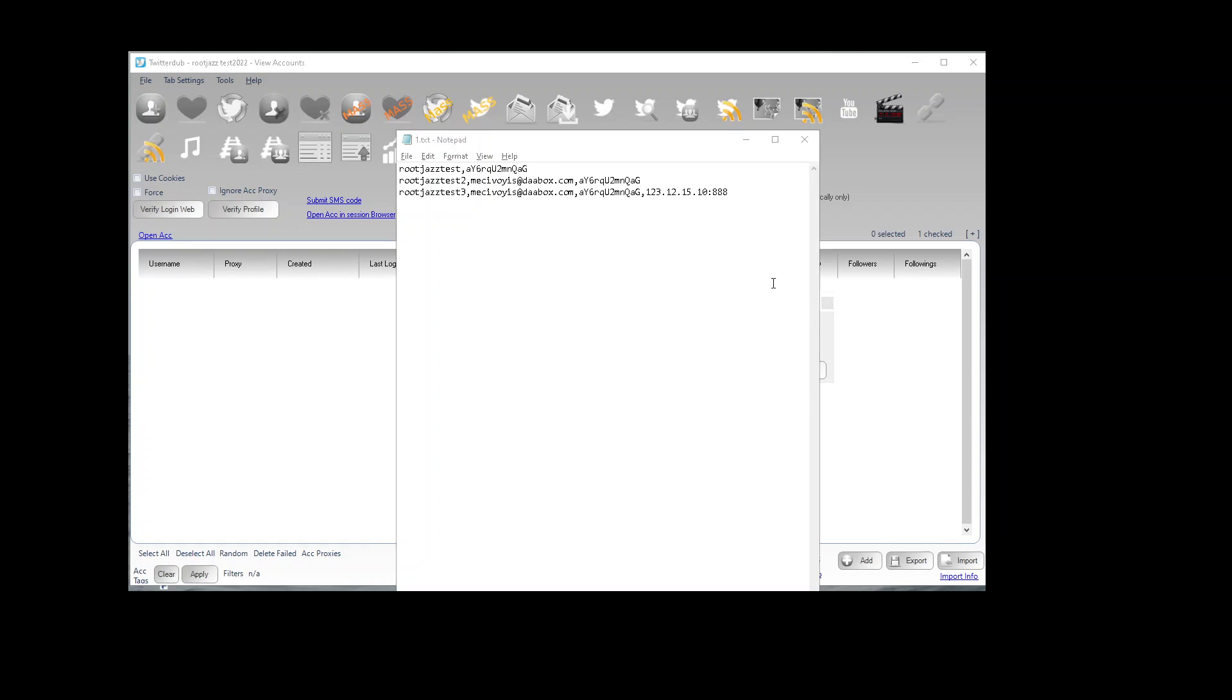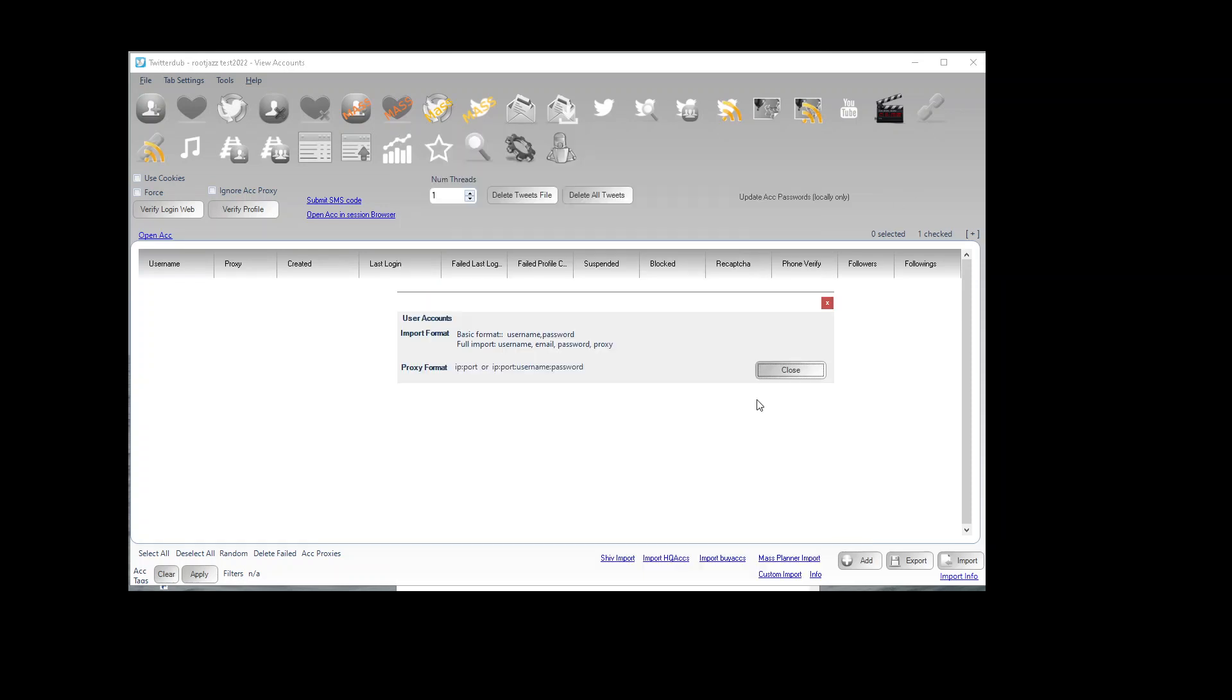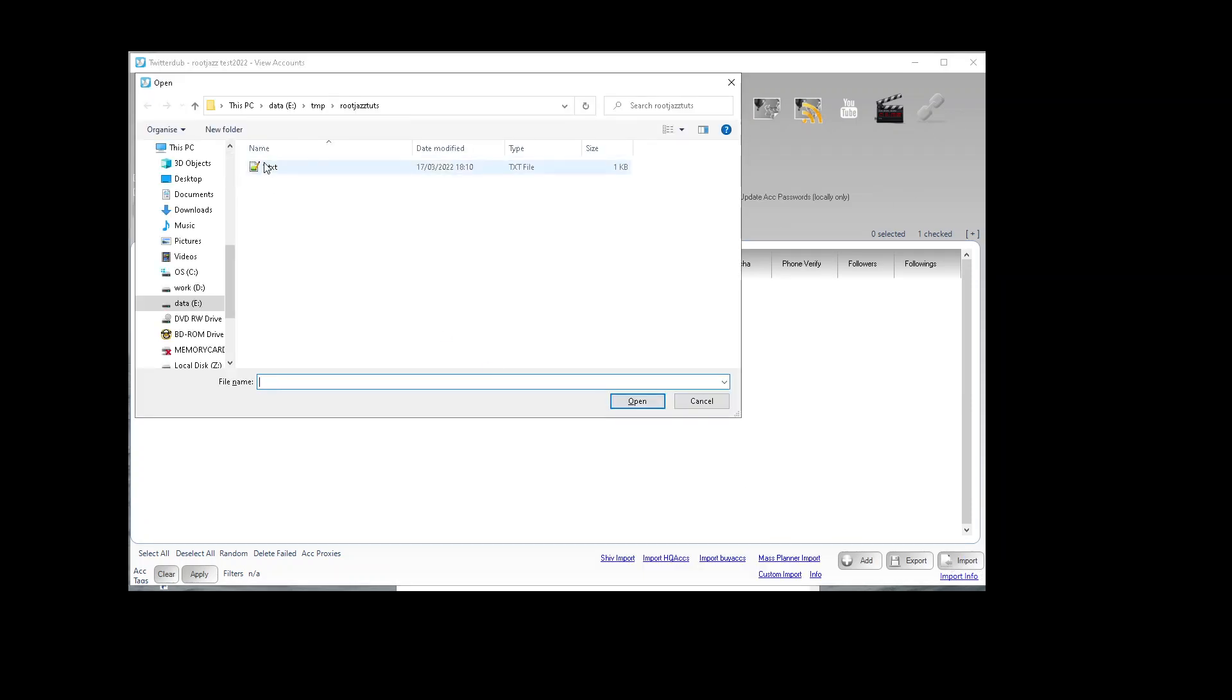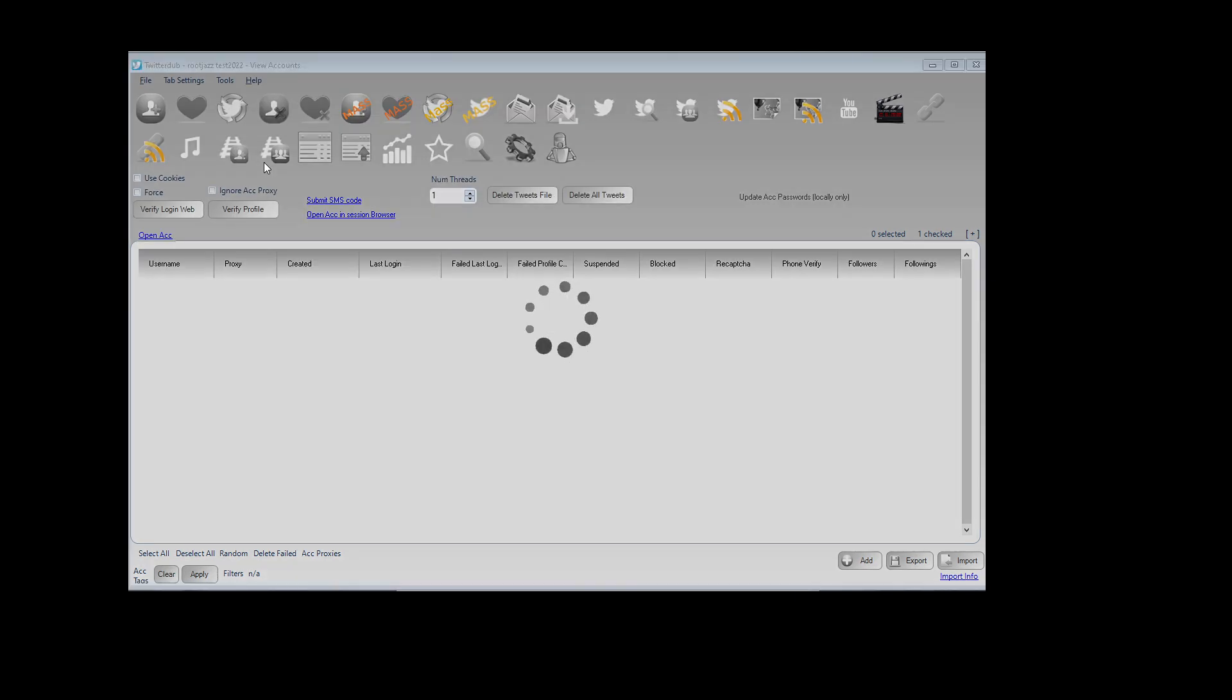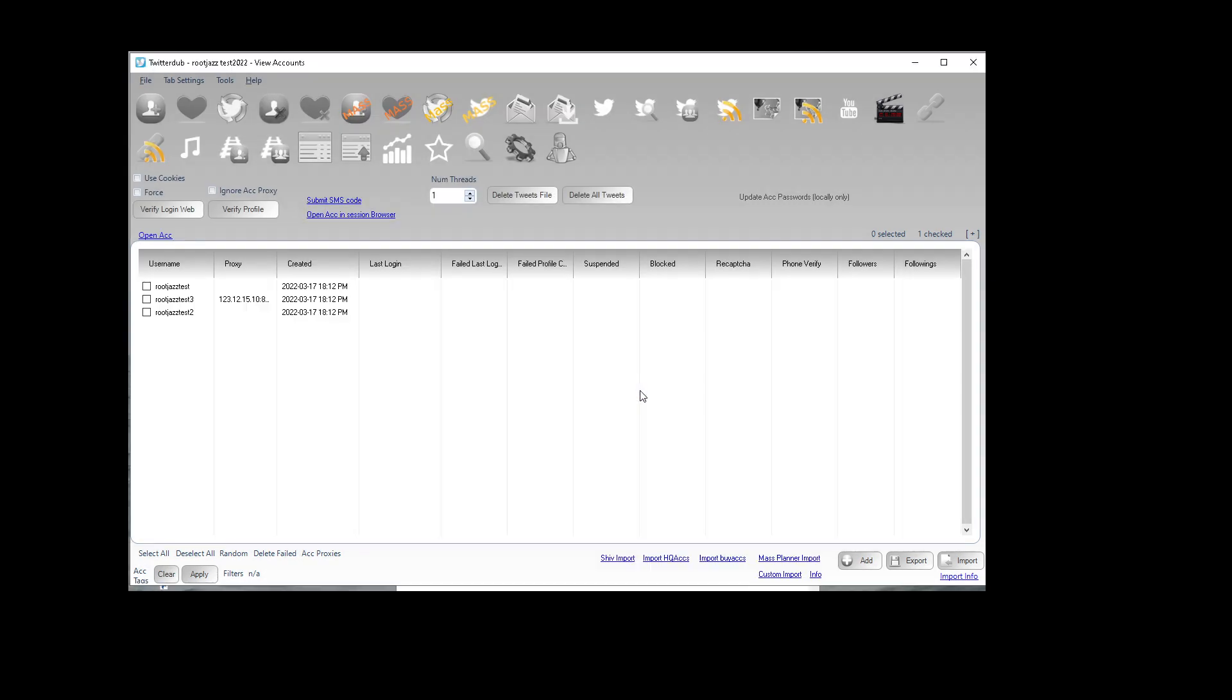So let's go ahead and import this file. Import, select our file and we can see our accounts have imported.